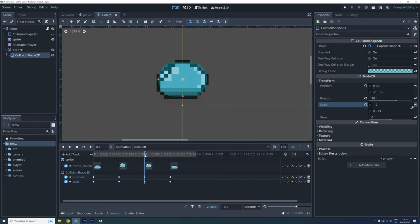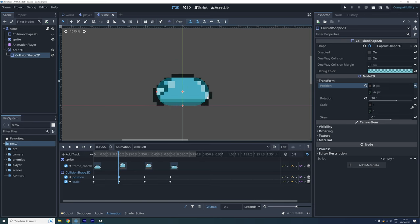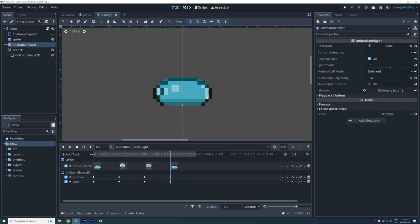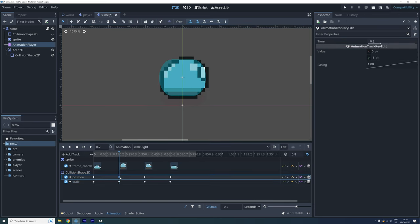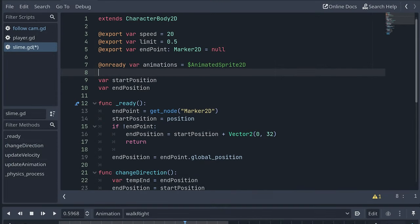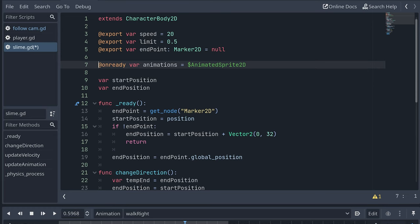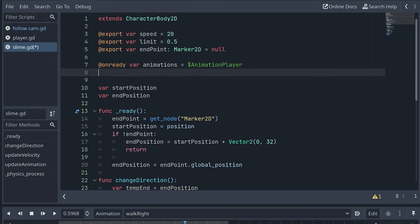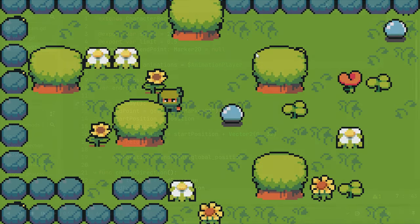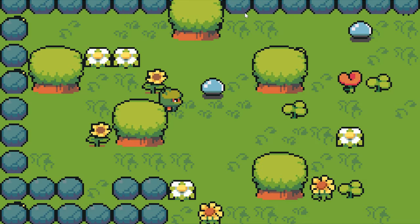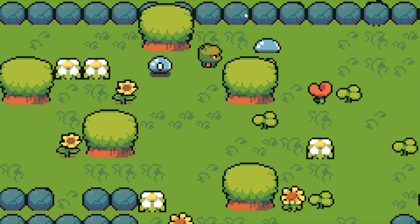To use the new animation we only need to make a small change to the slime script. Our animations variable should now be set to our new animation player instead of the old animated sprite. And now I see one tiny bug again.